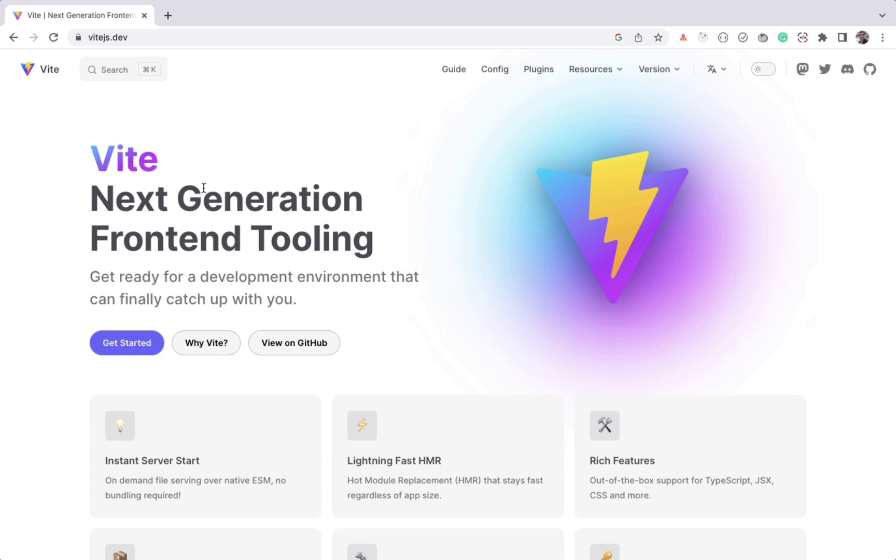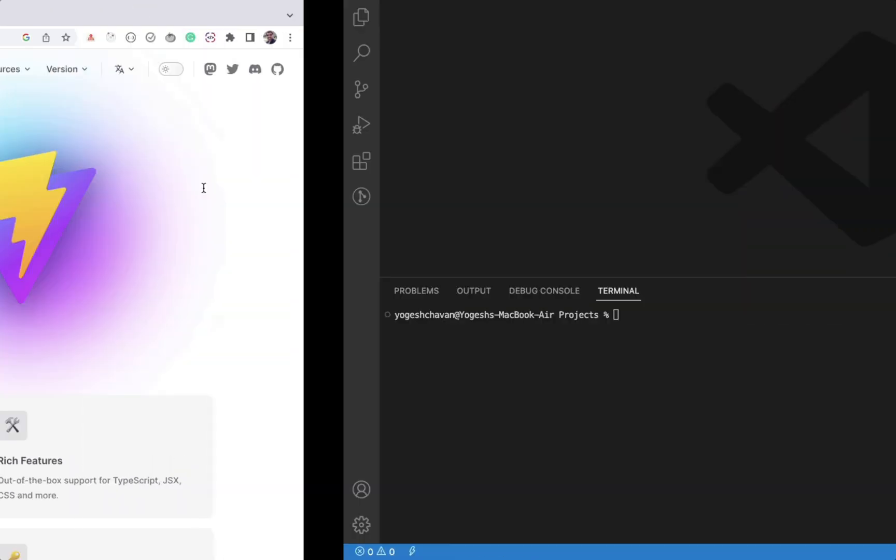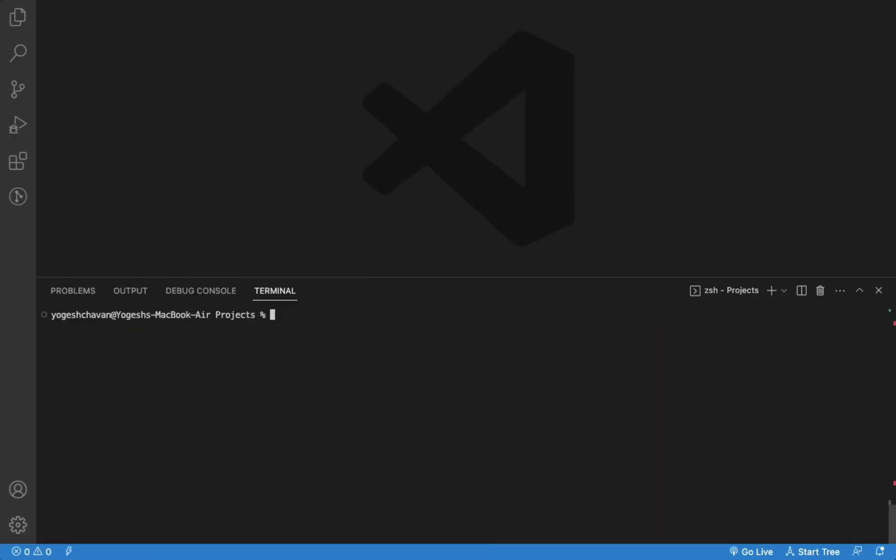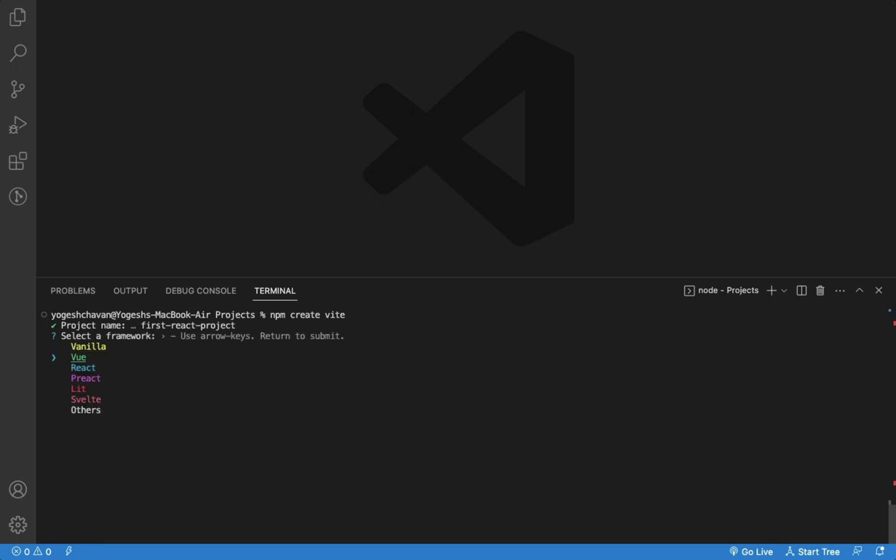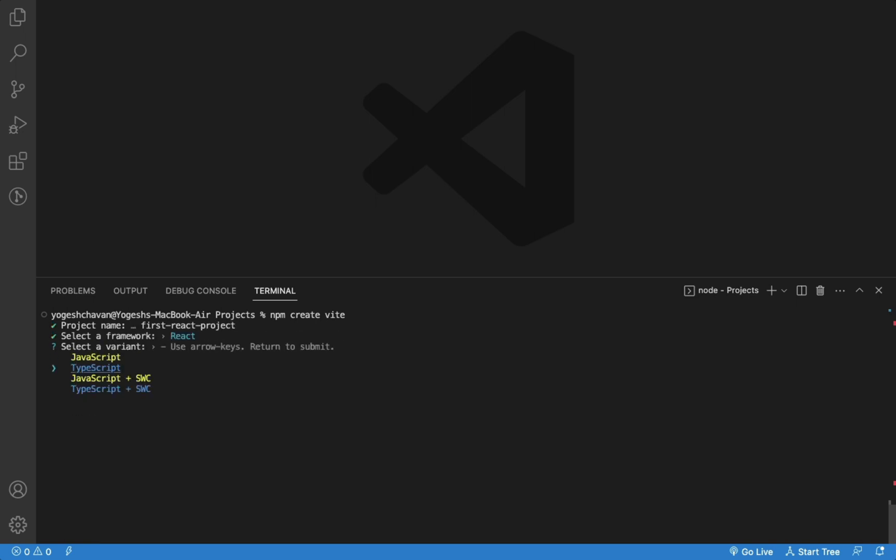To create a React app using Vite, you can execute npm create Vite command from the terminal. You can give any project name of your choice for the application. Then select the language or library of your choice. I will select React and then JavaScript for the variant.